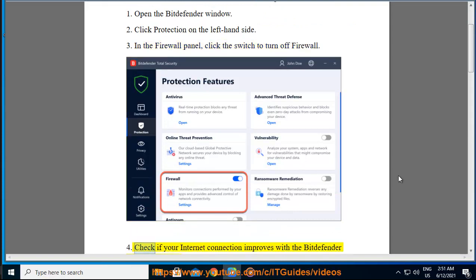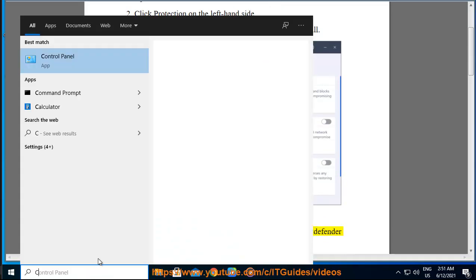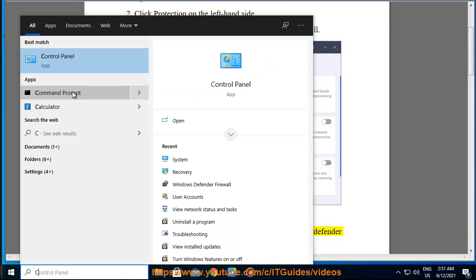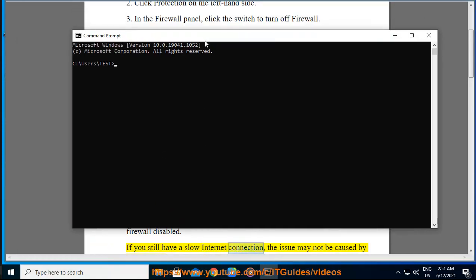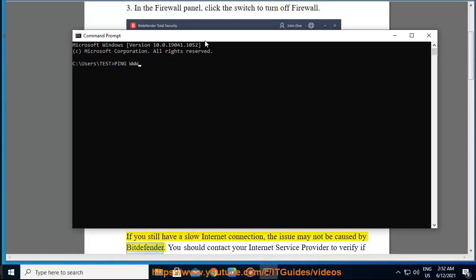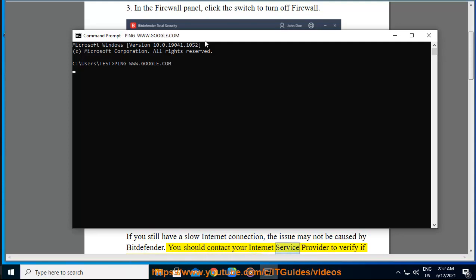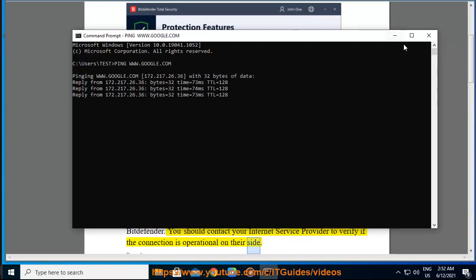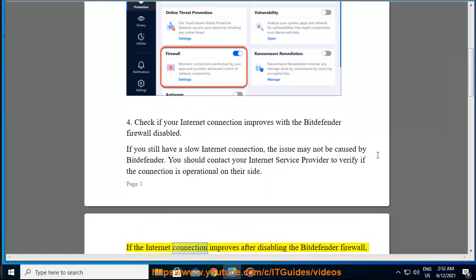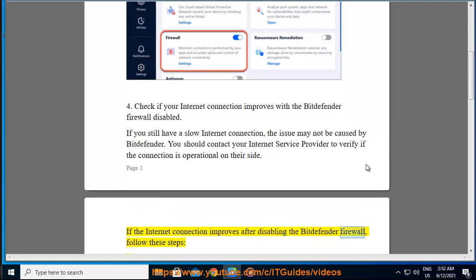4. Check if your internet connection improves with the Bitdefender firewall disabled. If you still have a slow internet connection, the issue may not be caused by Bitdefender. You should contact your internet service provider to verify if the connection is operational on their side. If the internet connection improves after disabling the Bitdefender firewall, follow these steps.